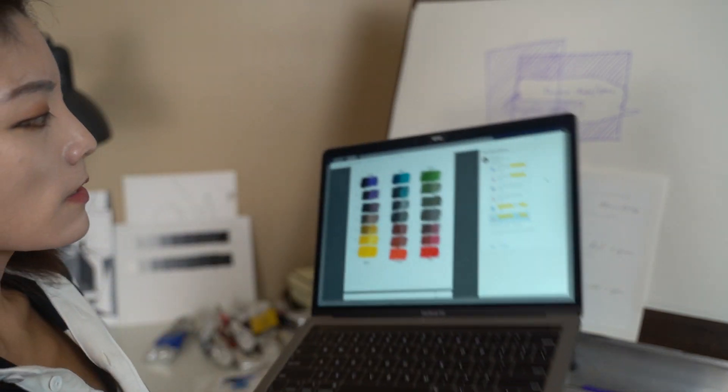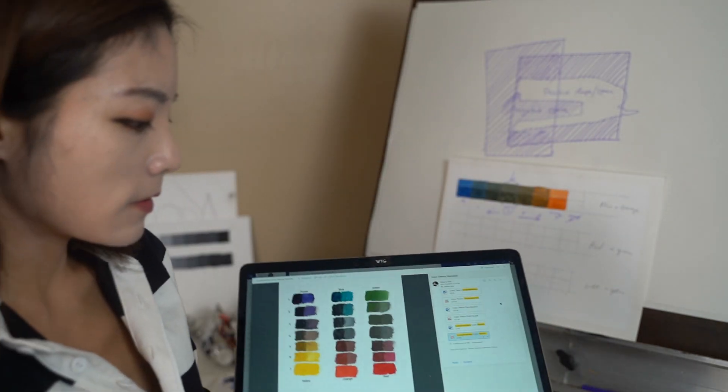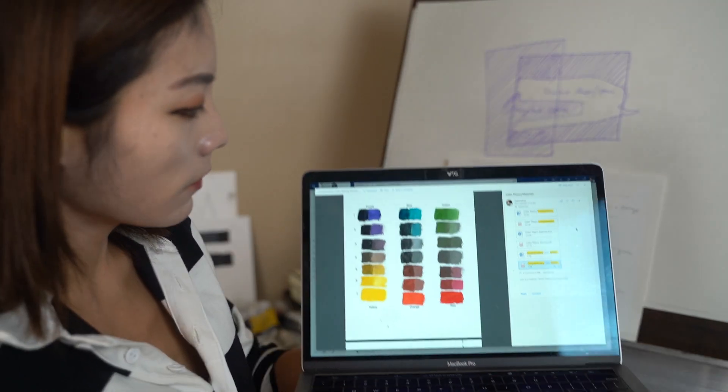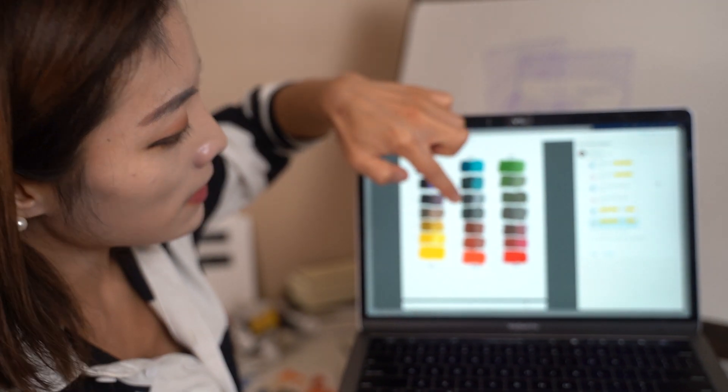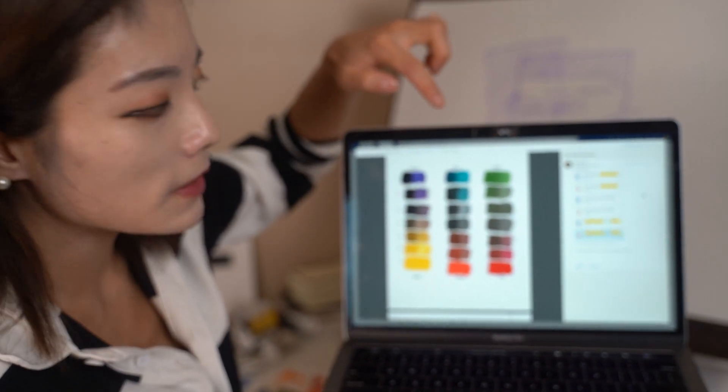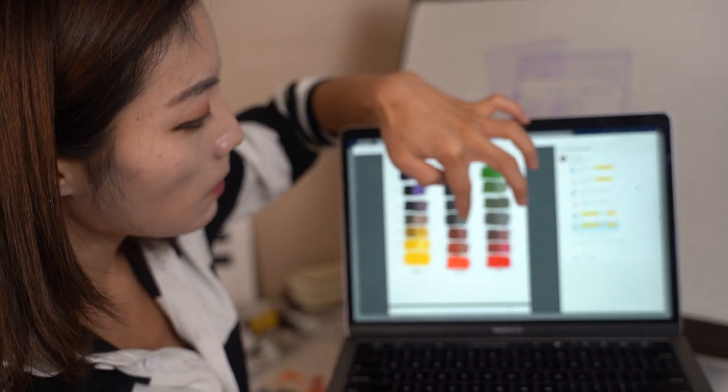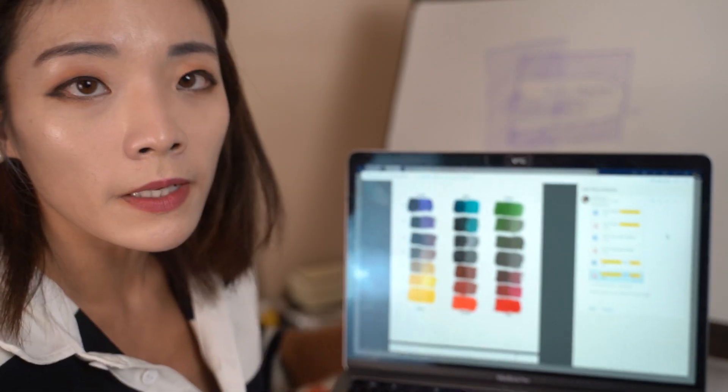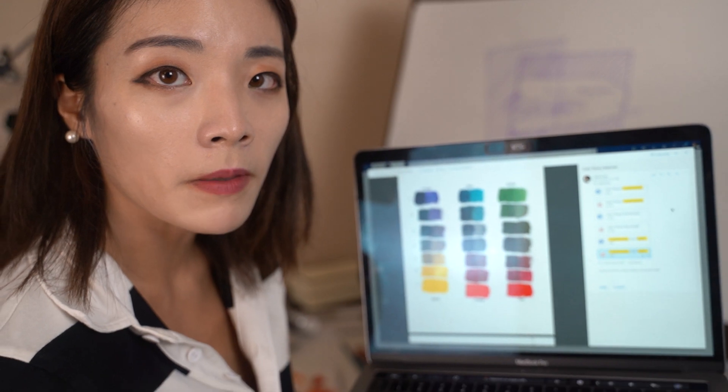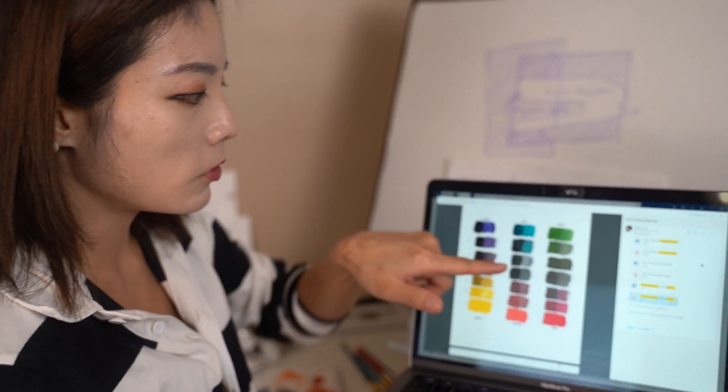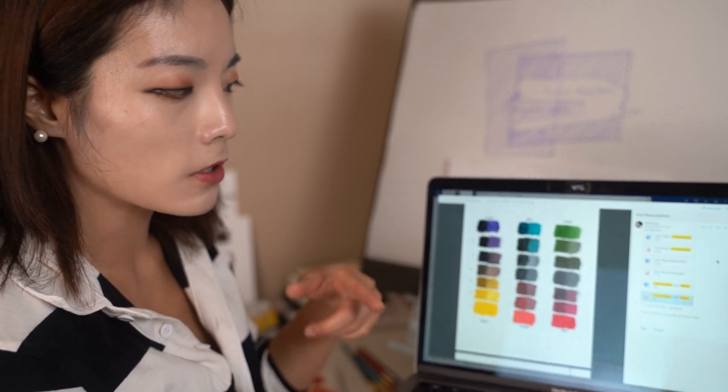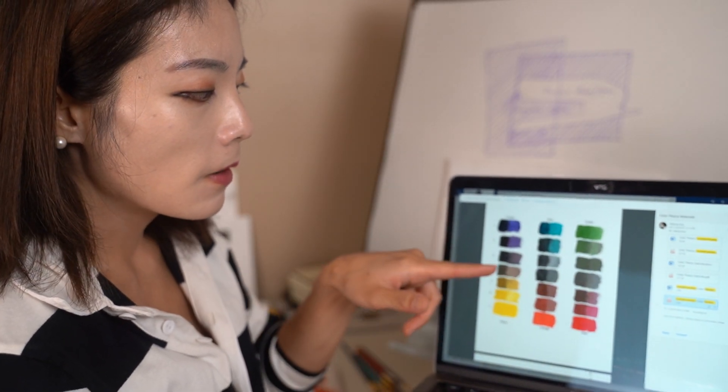When you add, look at this. These all three look really the same without mixing any white. But once you add the white, you can see the colors coming out more.